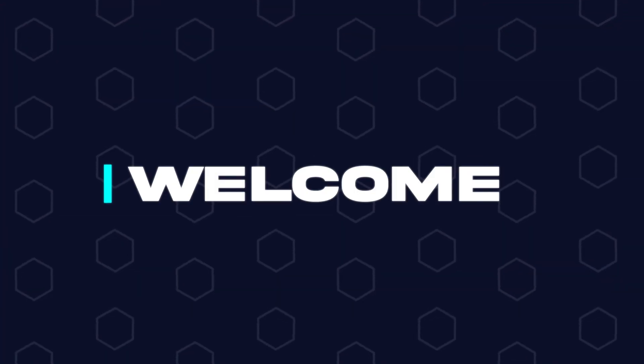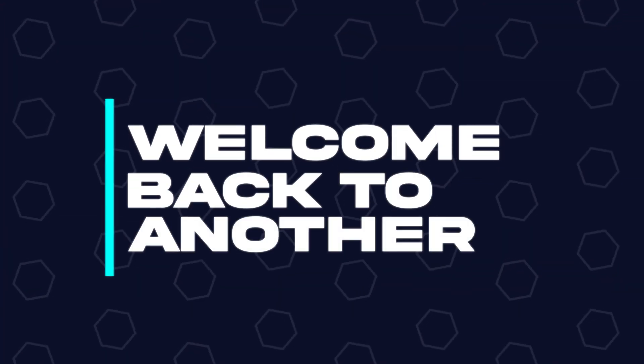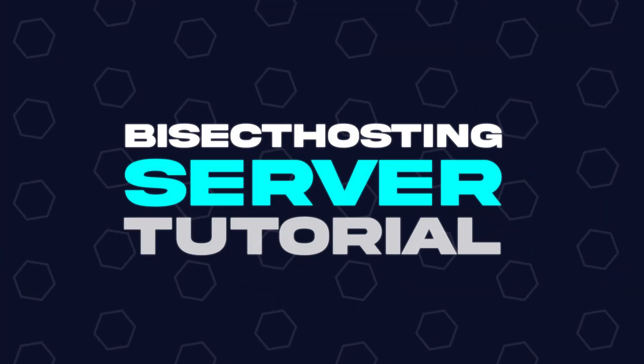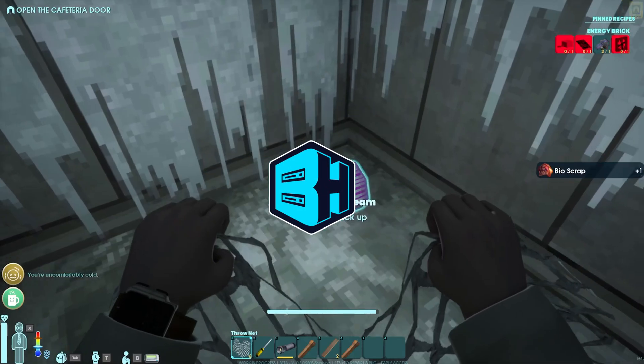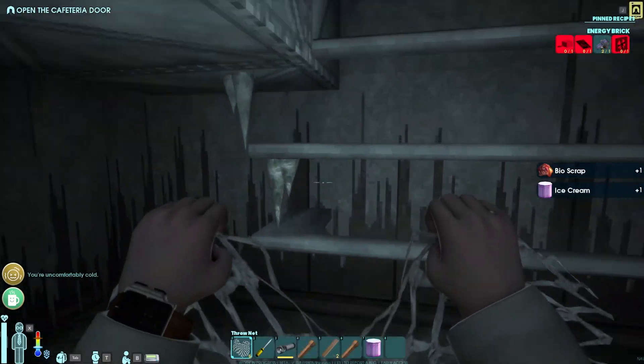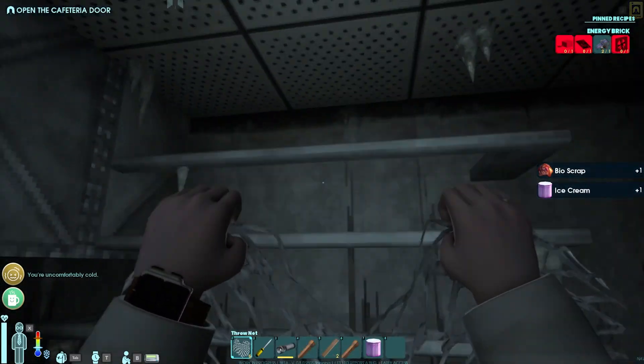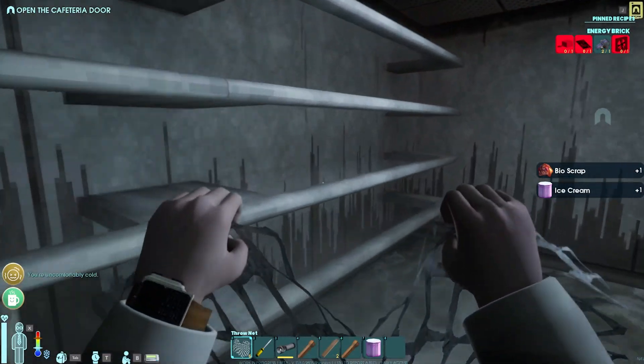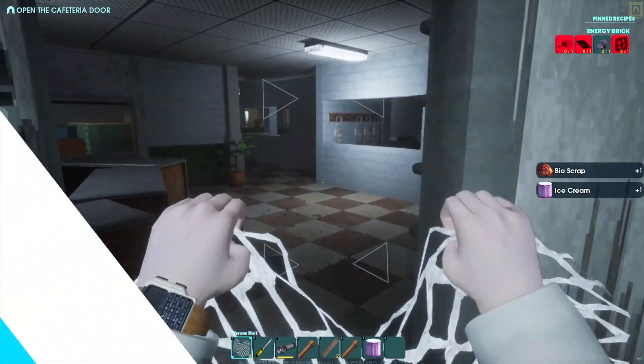Hey everyone and welcome back to another Bisect Hosting server tutorial. In today's tutorial, we're going to go over how to upload a world to an Abiotic Factor server.